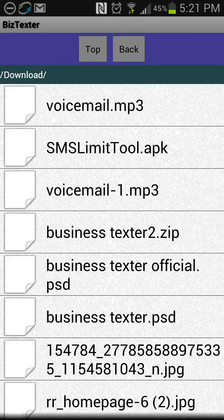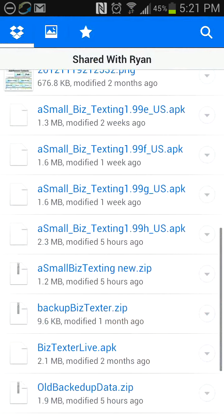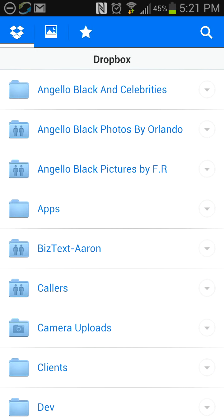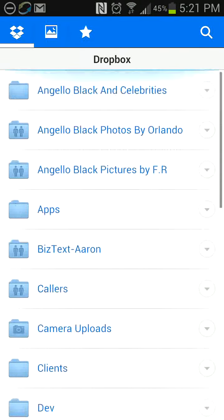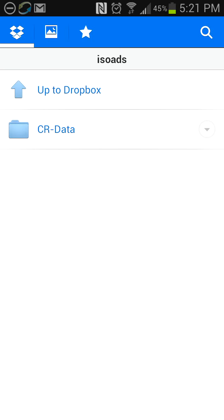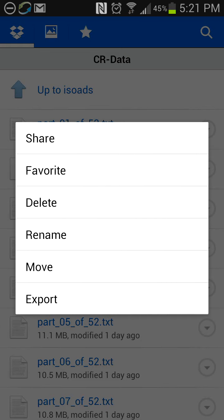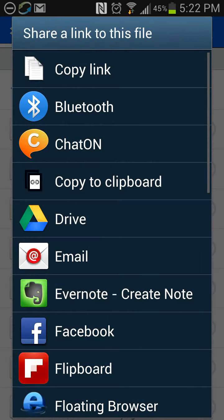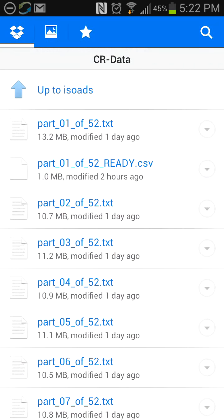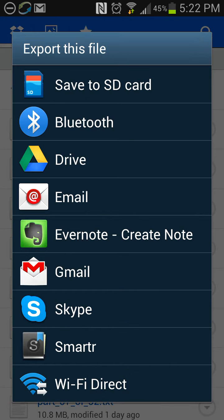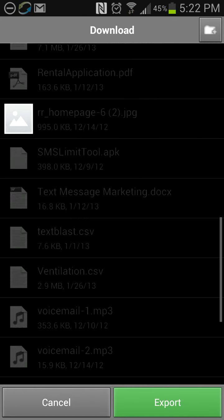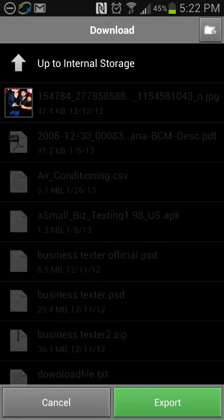Let's say we're in Dropbox and we're going to look for a file. We click and hold on it and it's going to allow us to share or export. We're going to export it — save to SD card. Now every phone is different so you'll have to look and see exactly where you want to put yours, but here it's going to automatically find the downloads folder, as you can see at the top.